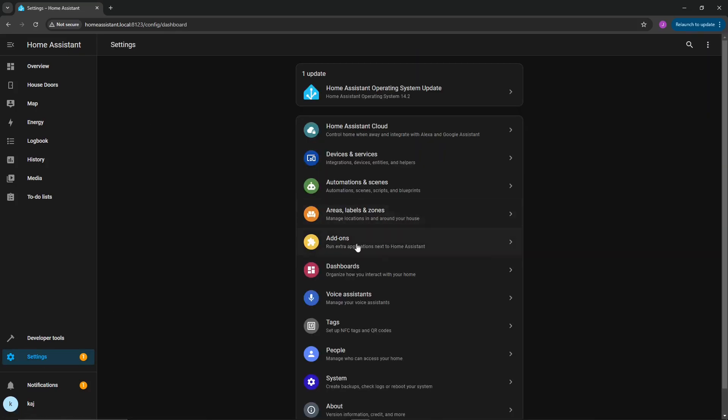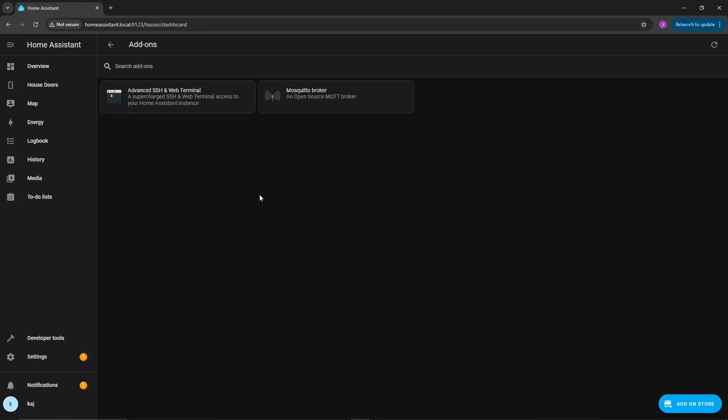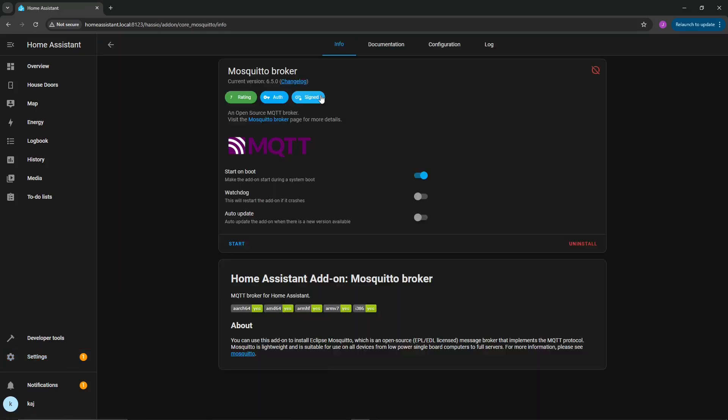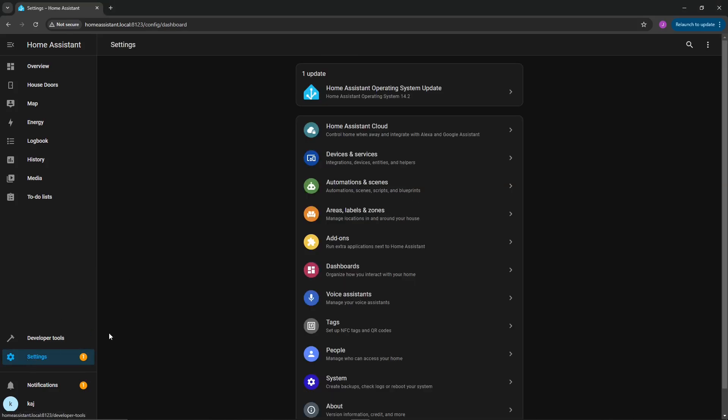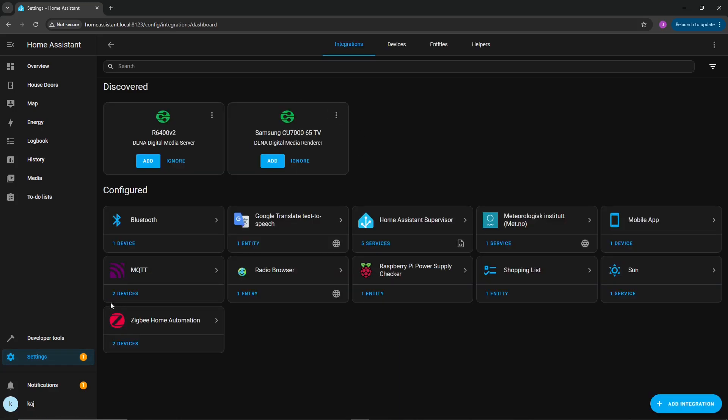These are the settings that you want, and you're going to need that to continue on. Go back to settings, go back to add-ons. Mosquito broker is finished. We're going to want to turn on watchdog. Once watchdog is turned on, click on start.